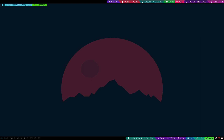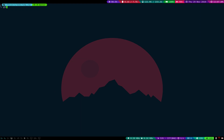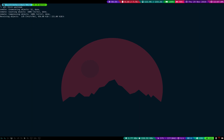Step one is fetching the current version of the code from upstream. Run `git fetch upstream` and it will start pulling code from upstream. This might take some time.